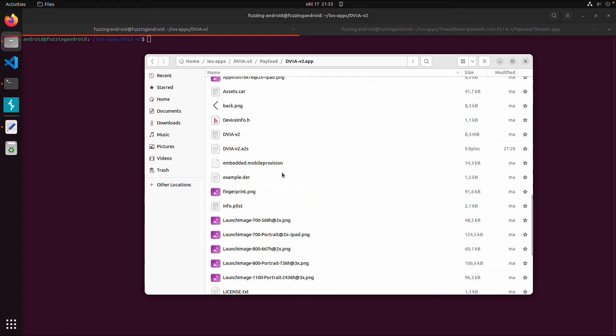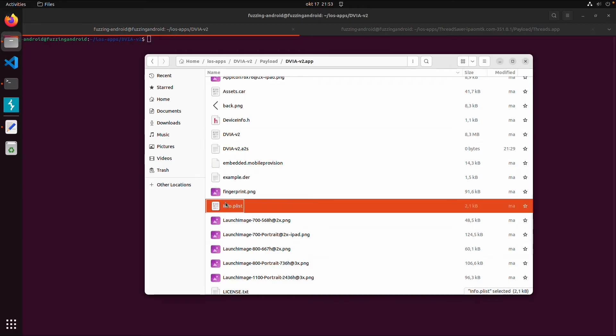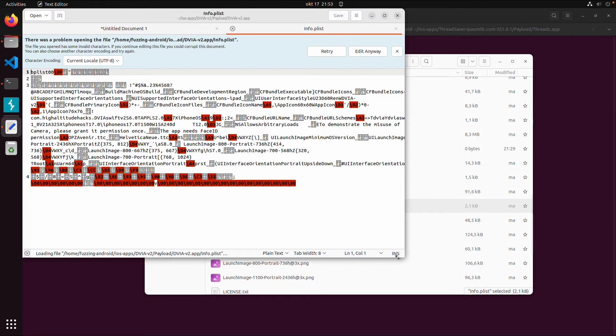So this is the binary. This should be a Mach-O binary. And in case you don't know the name of the binary or you want to get more information, we have this plist file. This plist file is not really readable.